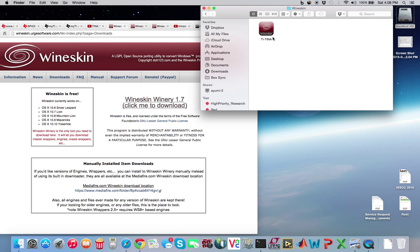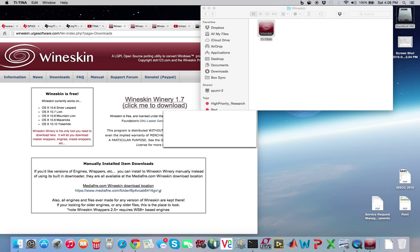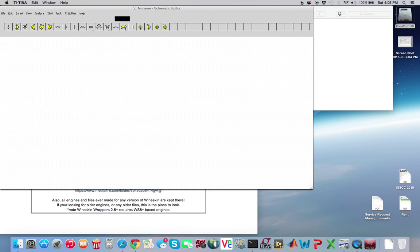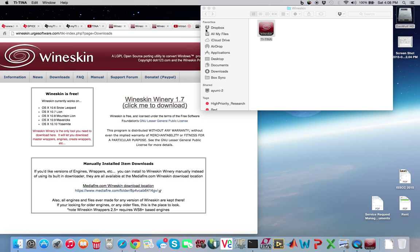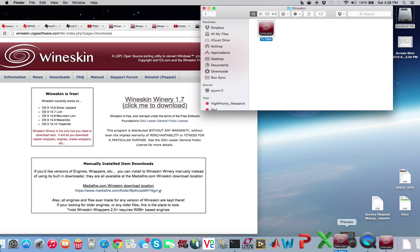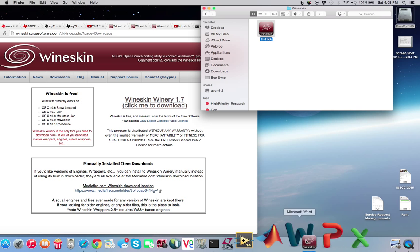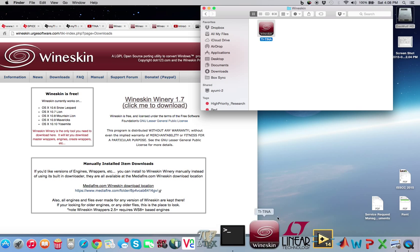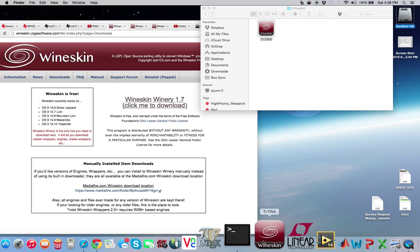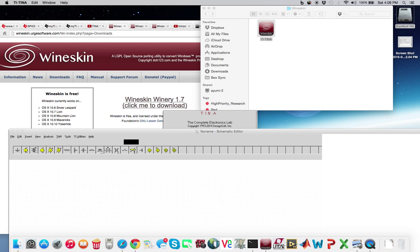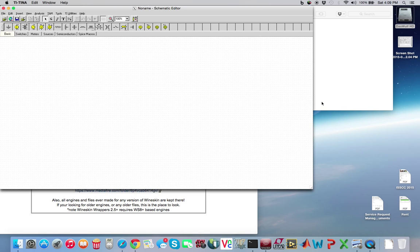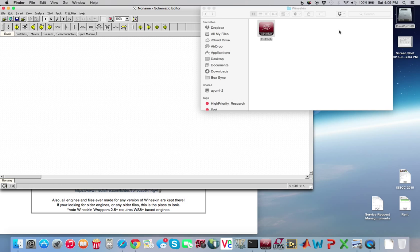Now, the next time we double click on Winskin here, it should open up TI Tina, which it does, which is good. So, let's go ahead and close that really quick. And let's go ahead and add it to our dock really quick. I'm going to put it next to my LTSpice because LTSpice is a little easier to set up than Tina, but go ahead and double click on it again.